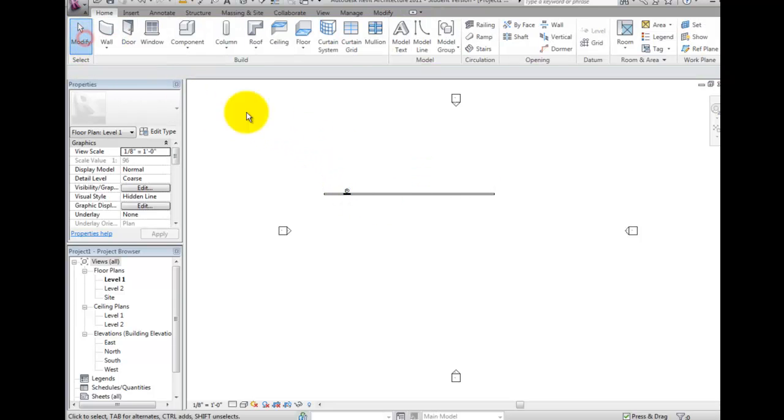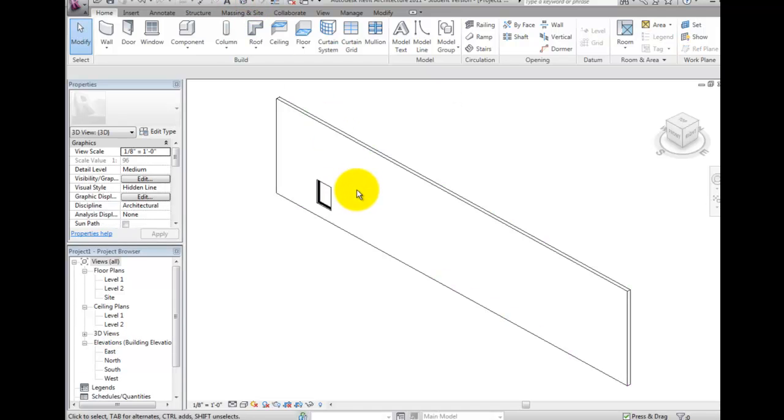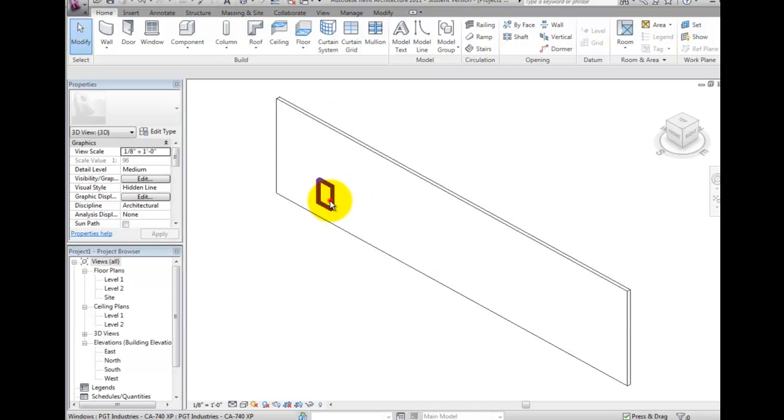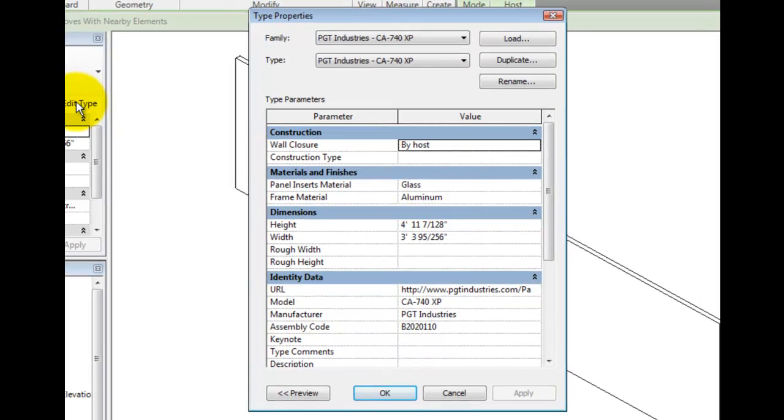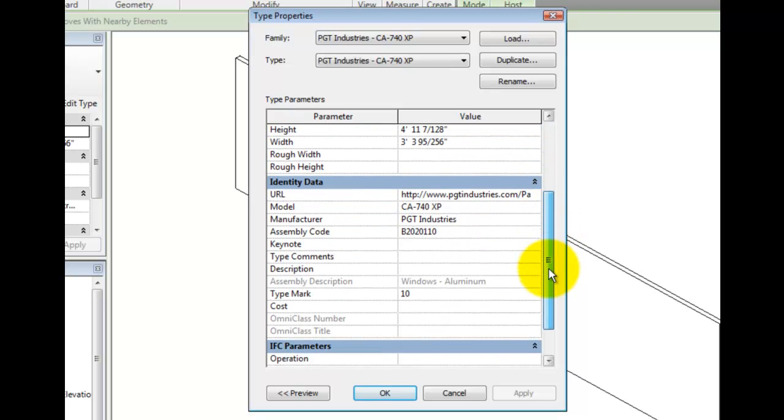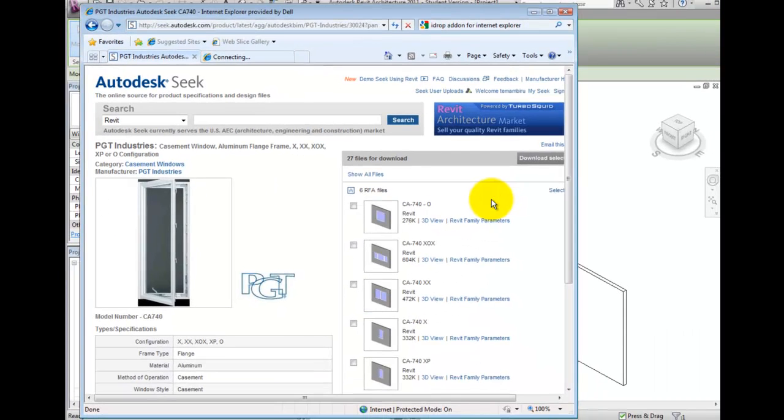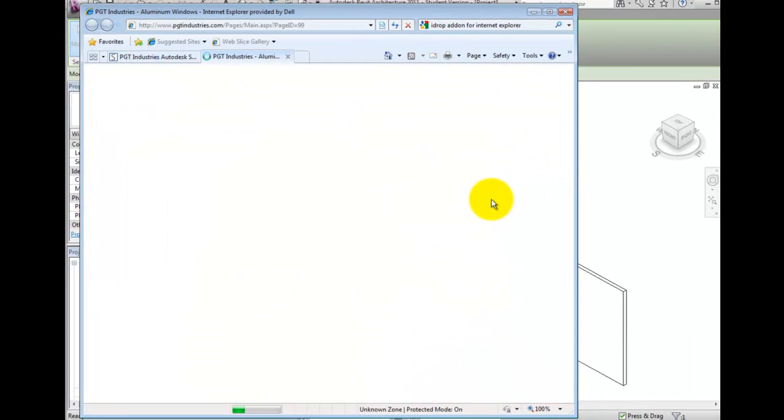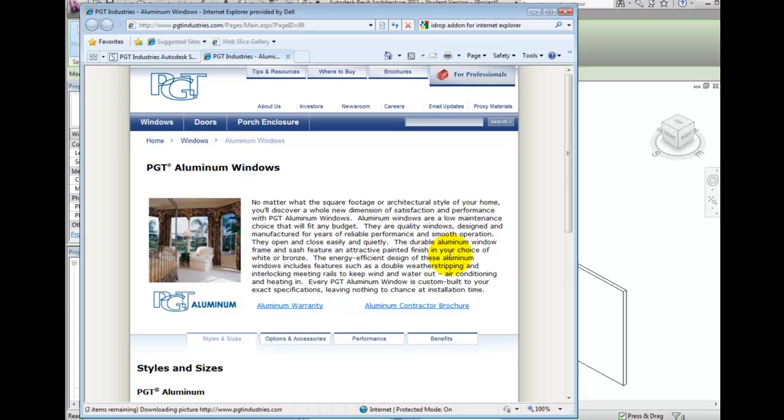If we look at the element properties for this window, it looks fairly standard. If I click Edit Type on the Properties palette, and scroll down, you will notice that the identity data has some values filled in to identify where this family came from, and there is even a URL which will take us to the manufacturer's original website for this particular model of window.